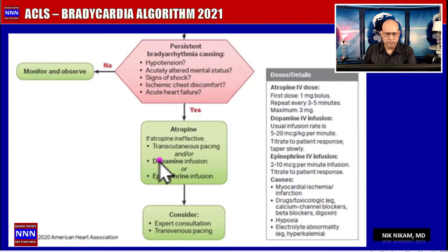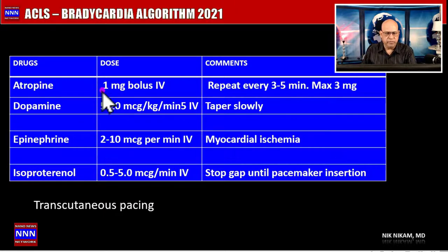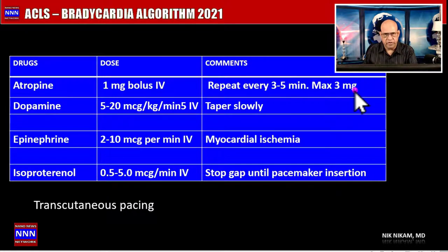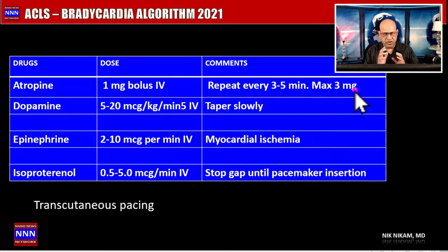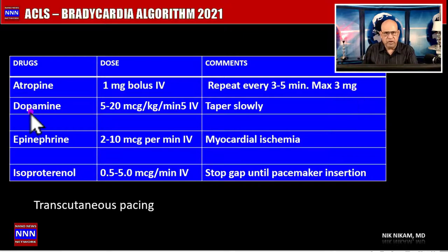Atropine is given as a 1 milligram bolus, which can be repeated every three to five minutes to a maximum dose of 3 milligrams. However, this is a temporary stop-gap measure. If the bradycardia is symptomatic and organic or drug-related, the heart rate may come up for a short duration but may slow down again once the atropine effect wears off.